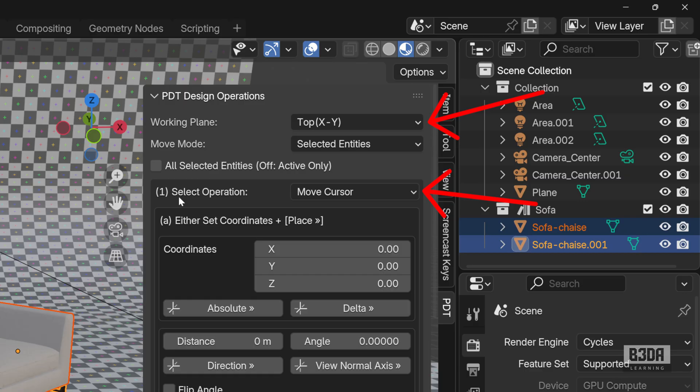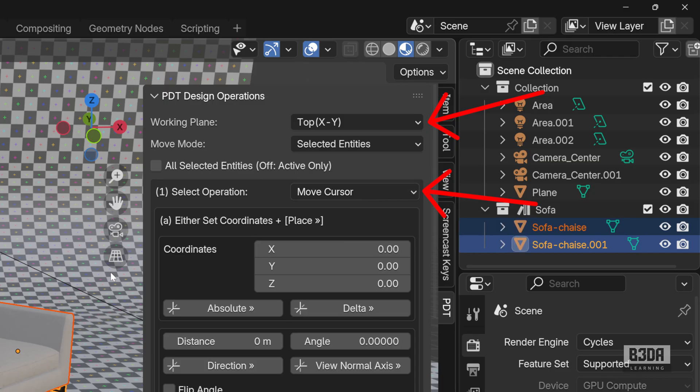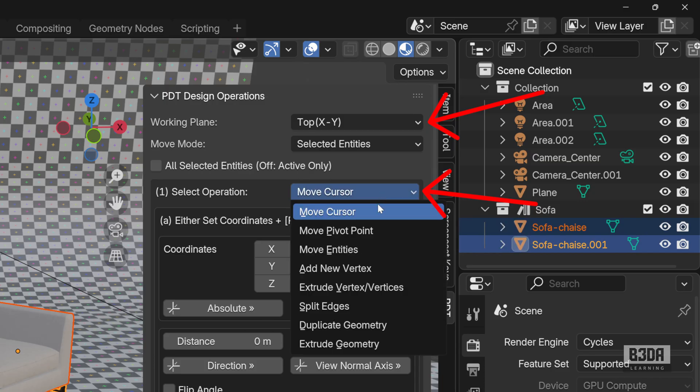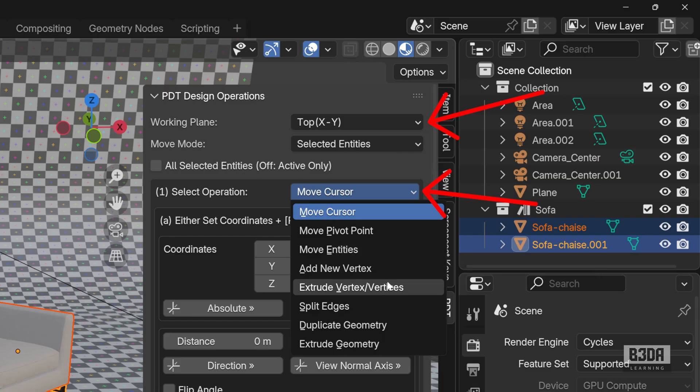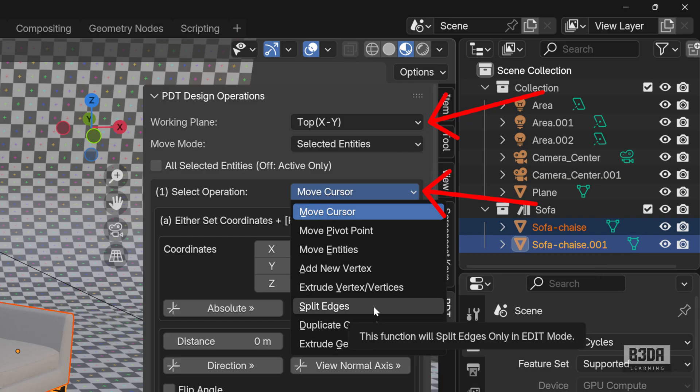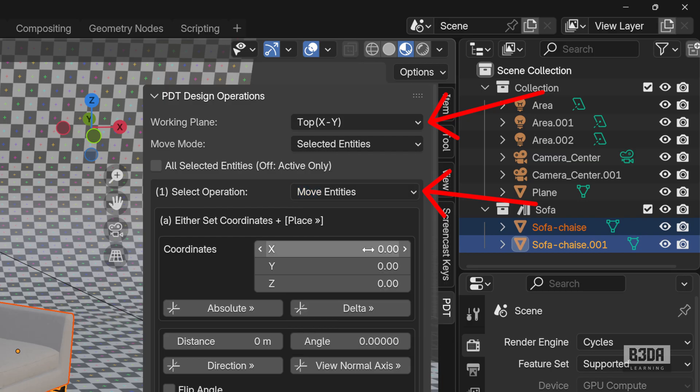And here under select operation, as you will notice, it will start with move cursor. We don't want that. I want to move my selected objects, so I will change this to move entities. As you can see, we have lots and lots of different options here for PDT. Let me change to move entities.